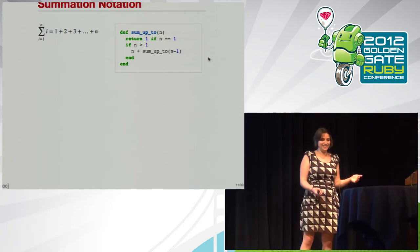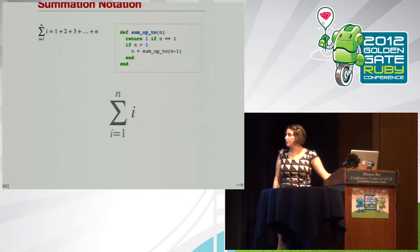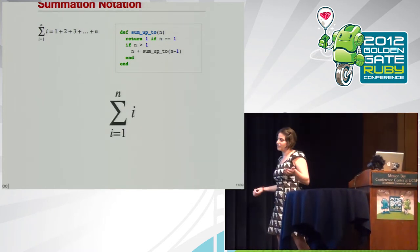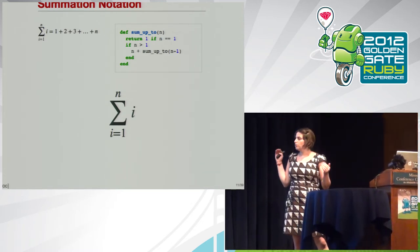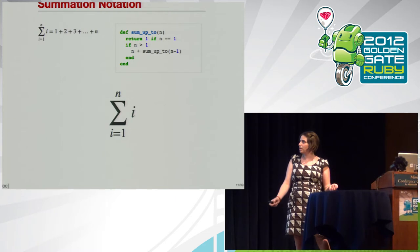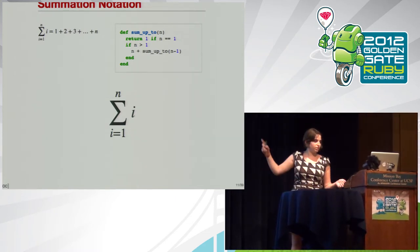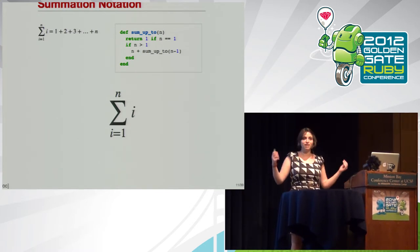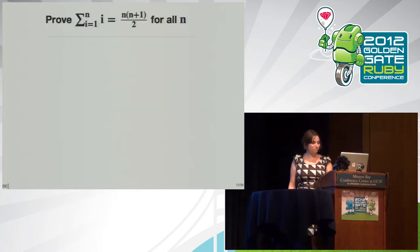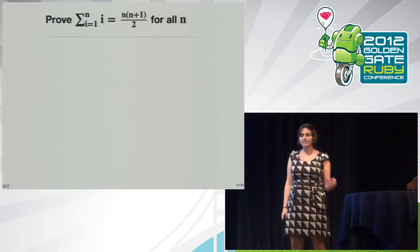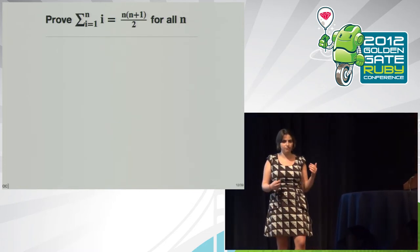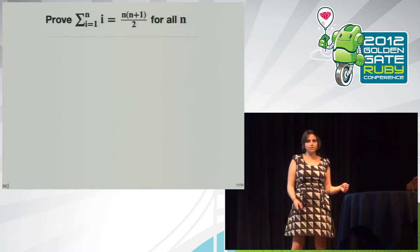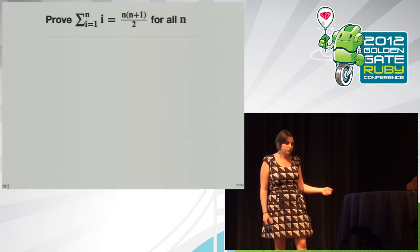So summation notation, sometimes called sigma notation, is a mathematical loop where you add up whatever's to the right of the sigma, which is the zigzag Greek letter. Where you start, and the variable you're using in your loop are on the bottom of the sigma, and at the top of the sigma, you have your upper bound. I put a Ruby implementation there. You might be saying, why are you using recursion instead of inject? But I mentioned recursion, so I'm using recursion. So what are we trying to prove? We're trying to prove that the sum of the first n numbers is n times n plus 1 over 2.